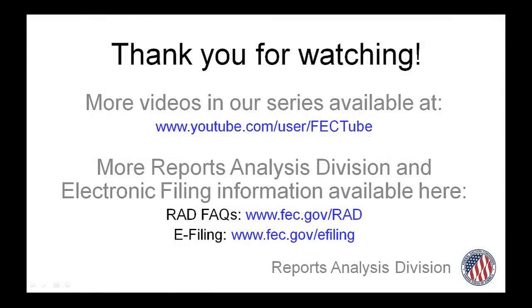Congratulations! Now you're ready to enter operating expenditures in FECFile. I encourage you to watch the next videos in our series to learn more about FECFile and empower yourself to file your reports easily and accurately. Thanks for watching!